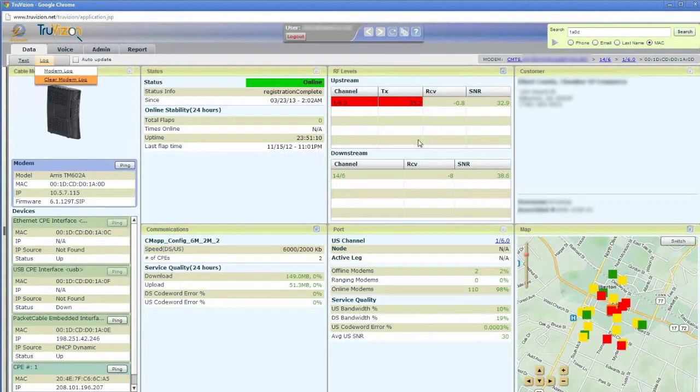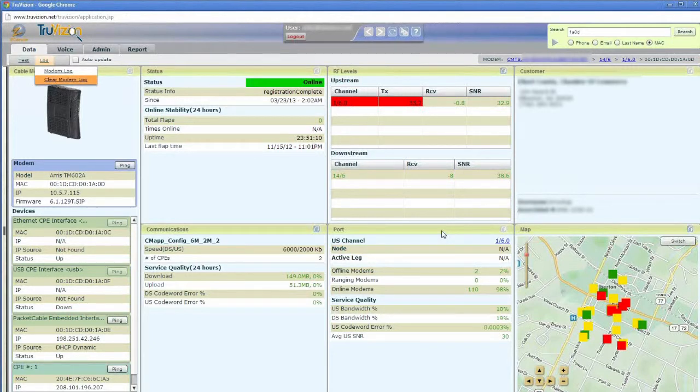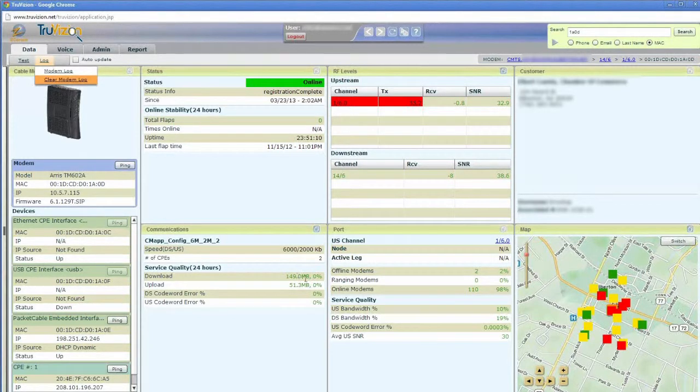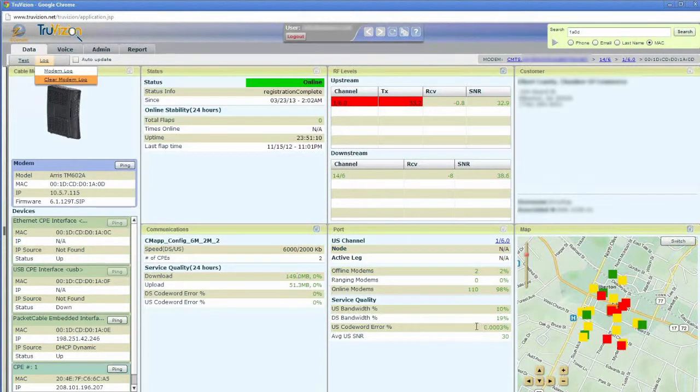Another great feature on this screen is I can look down and I can see the port that this modem's connected to. So, for example, I might see that if this customer is having a bandwidth issue, well, maybe actually there's a bandwidth issue up here on the port that's causing a problem, or maybe the code word errors are a problem on the port. In this case, everything's green, so we don't see any problems.